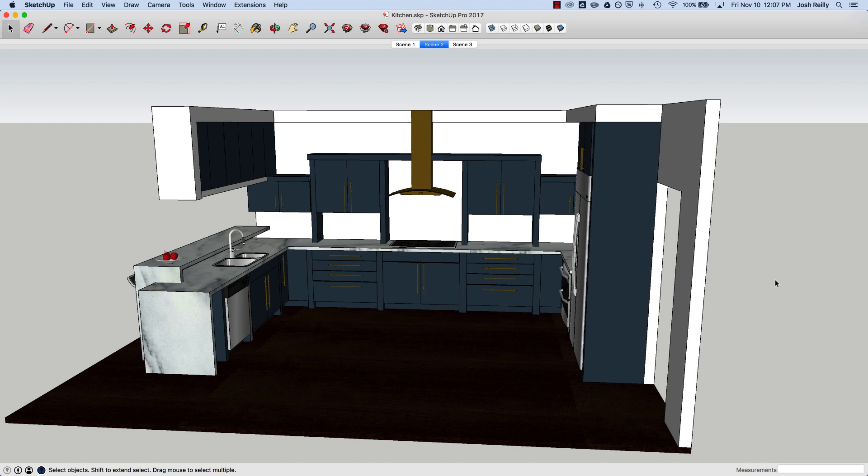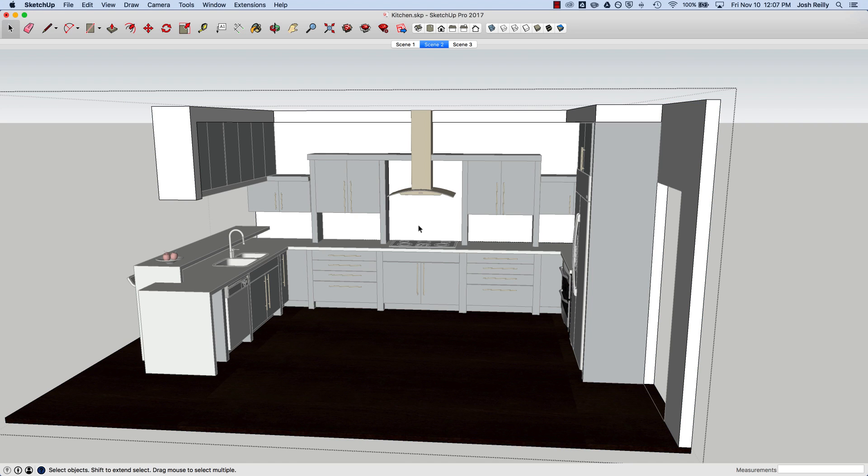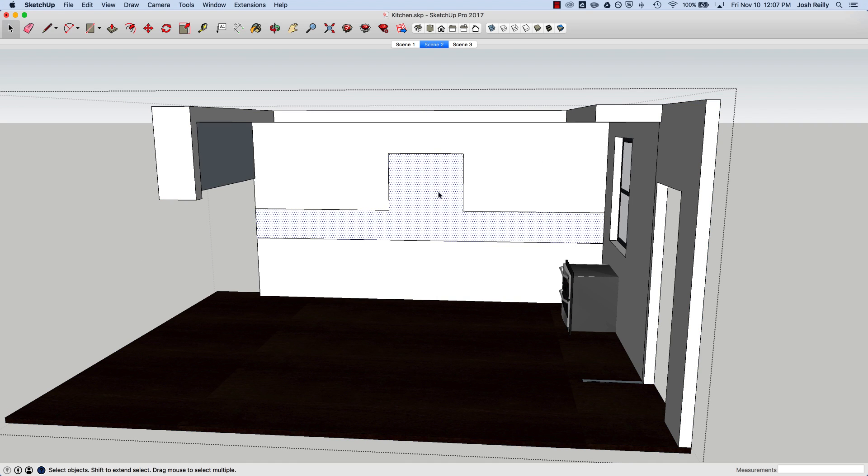Hi there, this is Josh. Let's take a look at the Make Unique Texture option in SketchUp. I've got a basic kitchen model here and I want to add a backsplash material in this area.